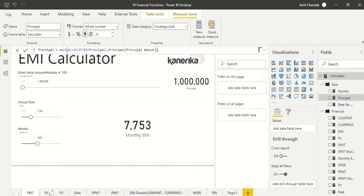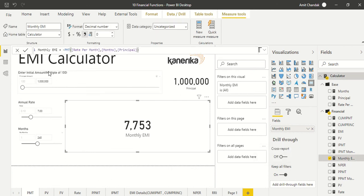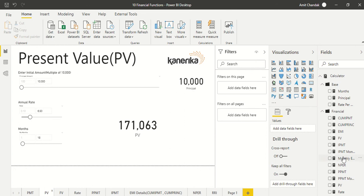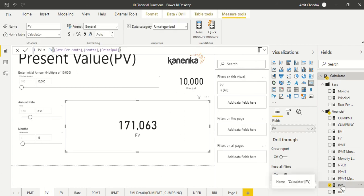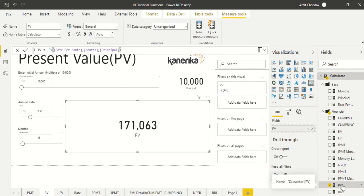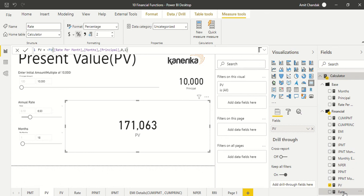Let's do a quick look at the formulas. The EMI formula uses the PMT function with rate, months, and principal. The present value formula uses PV with rate, months, and principal. The future value formula uses FV with rate, months, and principal. For the RATE function, we pass months and EMI as a negative value — since these are decreasing amounts — along with the principal, then multiply by 12 to get the annual rate.